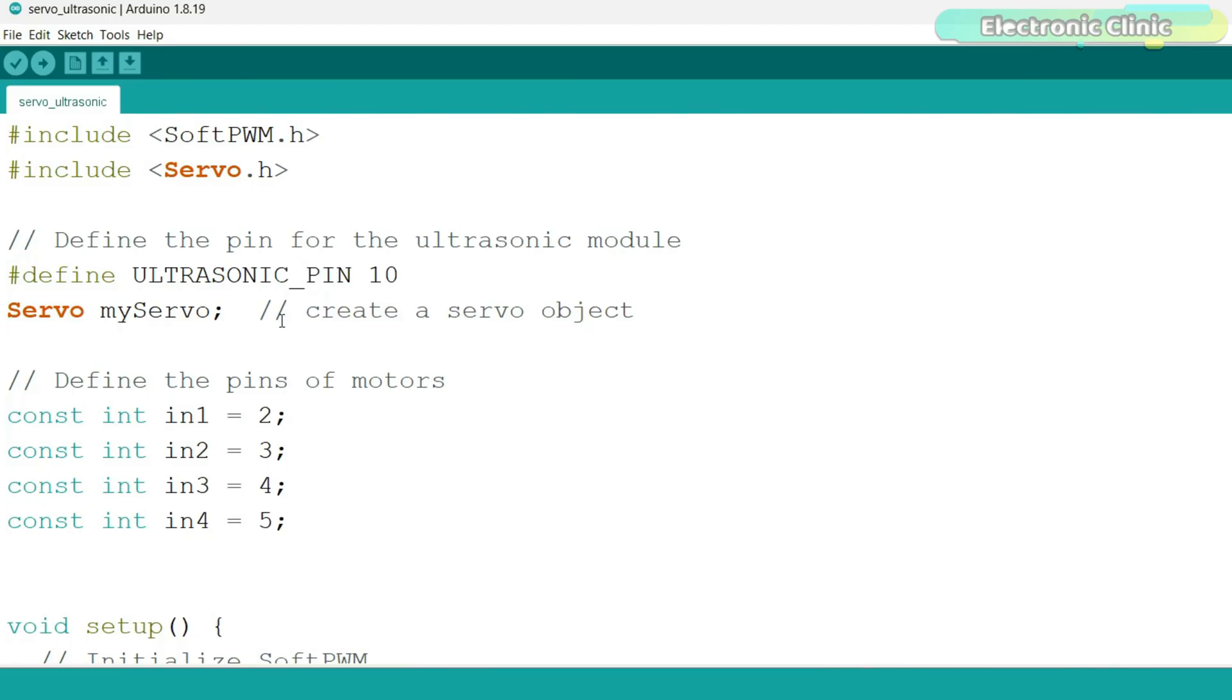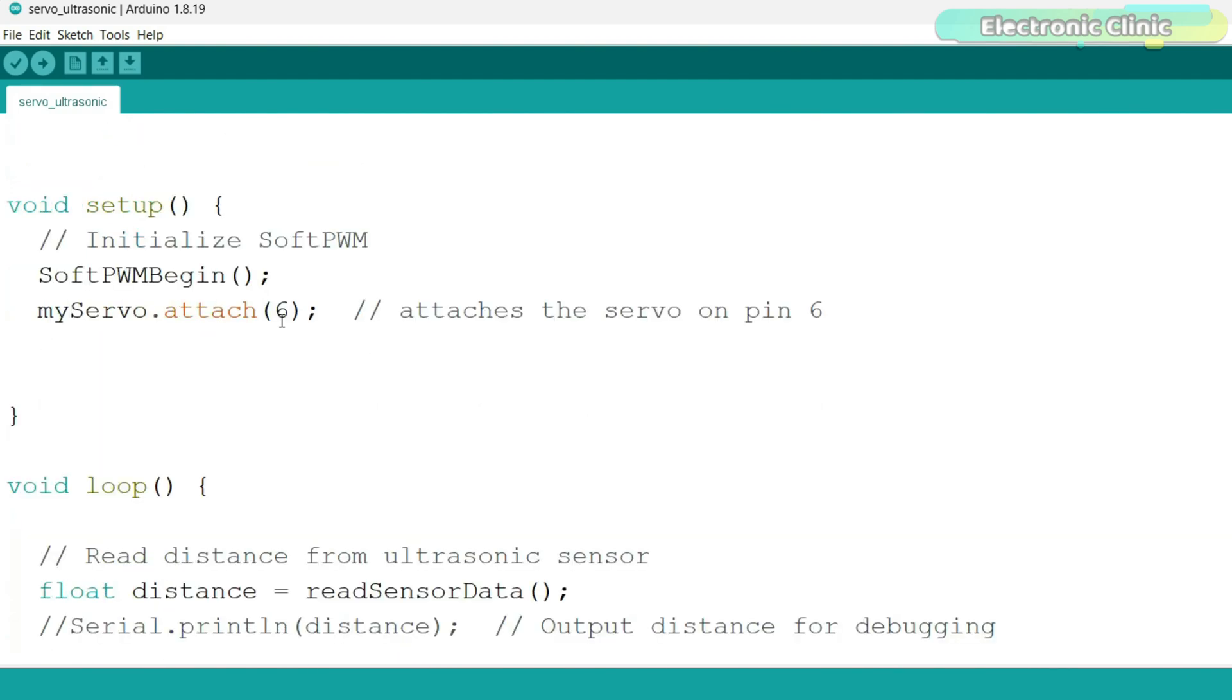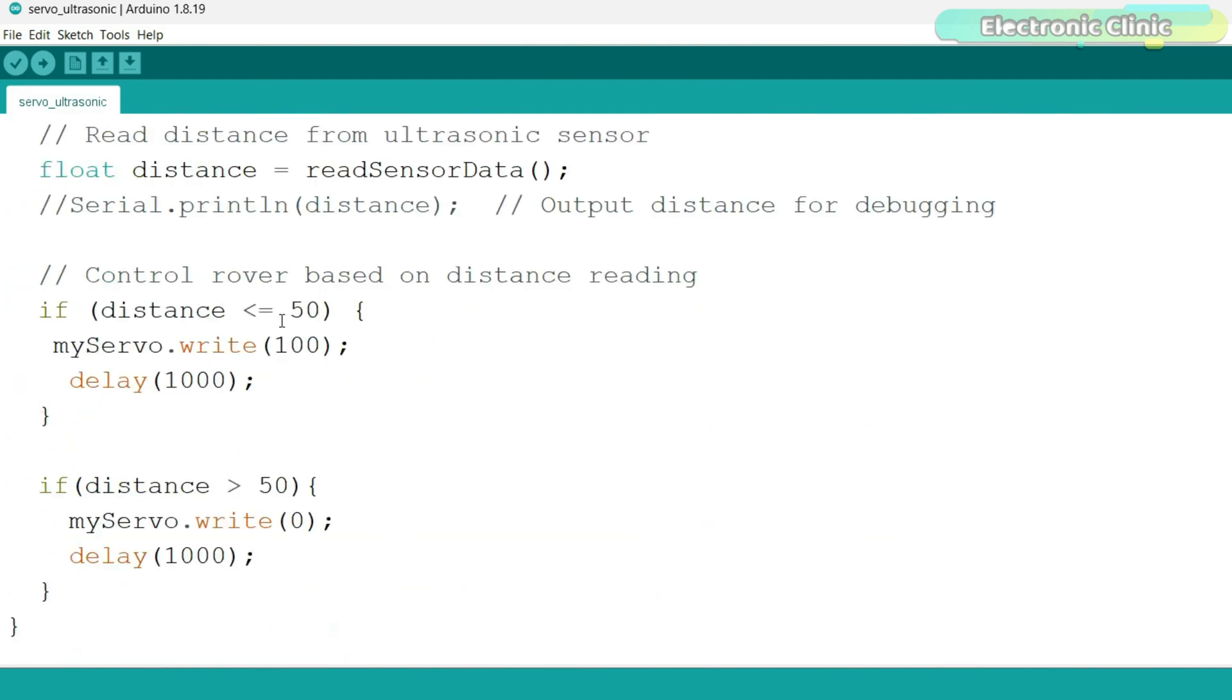This code is the combination of the servo first example and the ultrasonic based warning system. I only added these two conditions. If the distance is less than or equal to 50, then move the servo to 100 degrees.